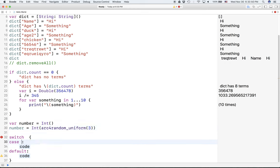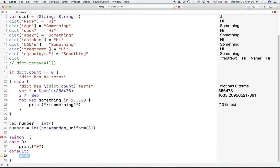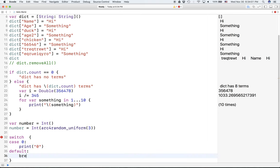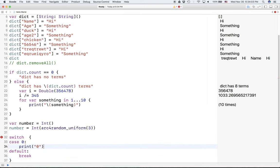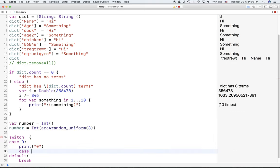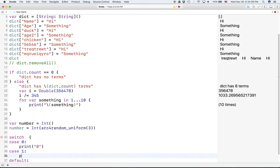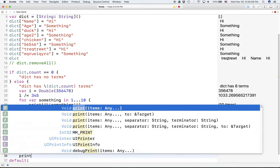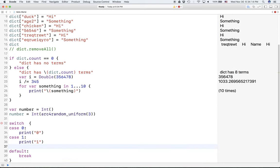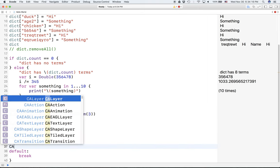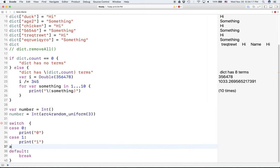So, let's say the case is 0. Then you're going to print 0. And let's say it's not 0. Then we have a few more cases. 1. Then print 1. And if it's case 2, then print 2.